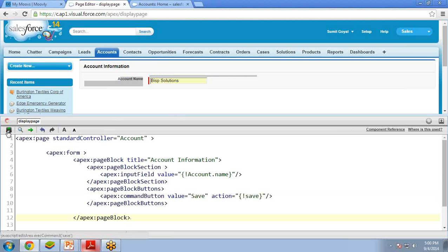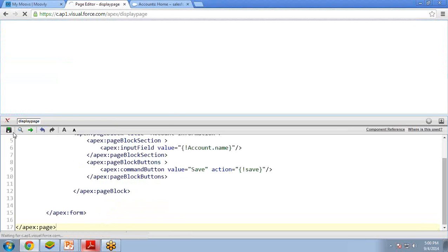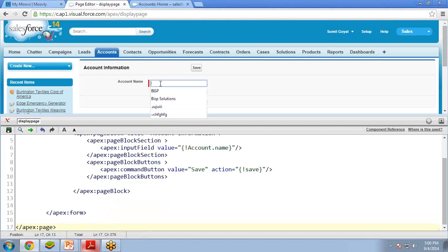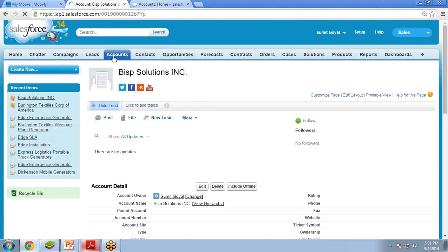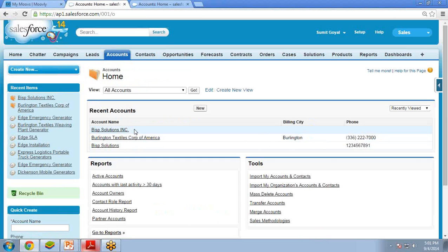Save this. Let's try this. Here I enter BISP Solutions INC and click on the save button. If you see here, I have an account added — BISP Solutions INC. This is how we can take the help of the standard controller and save the record into it.